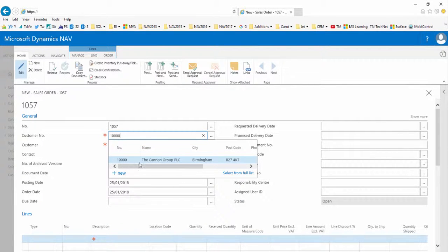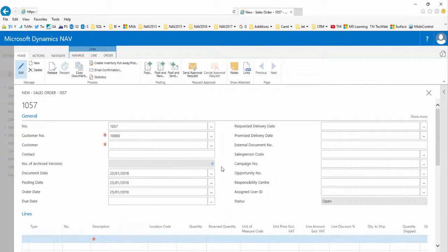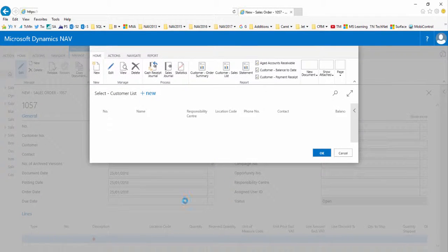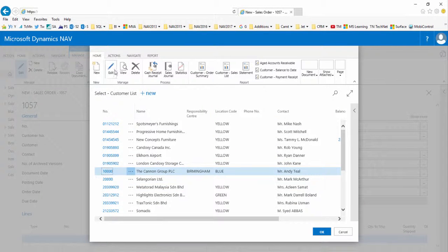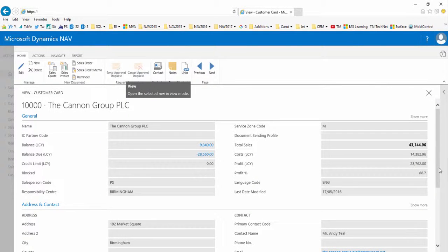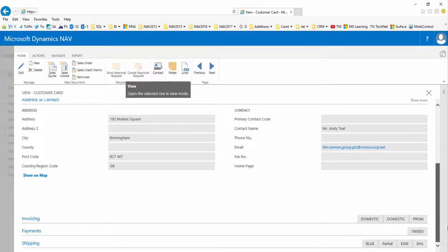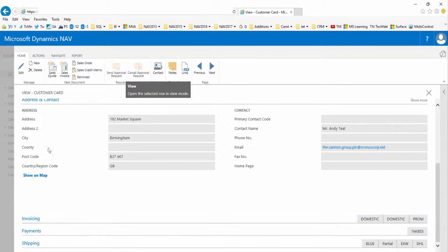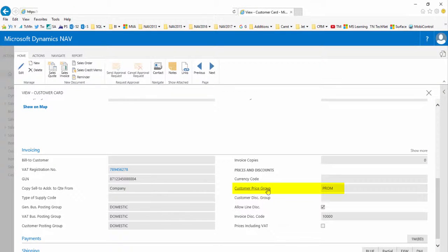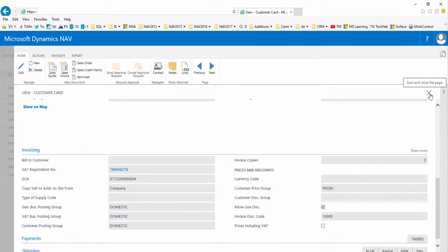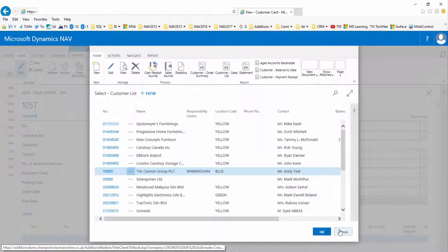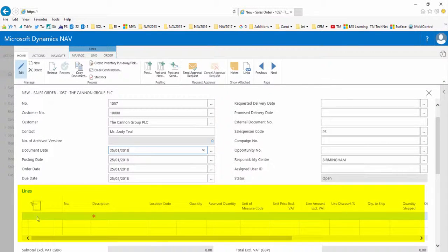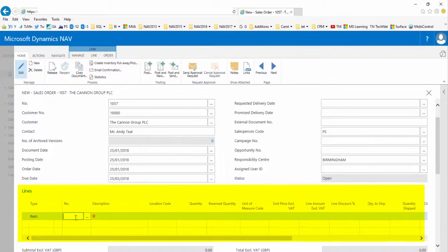We just need to double check that the customer is actually part of the customer price group PROM. So we view the customer card, go down to the invoicing fast tab to check, and the customer price group is set to PROM. So this is good for our example.